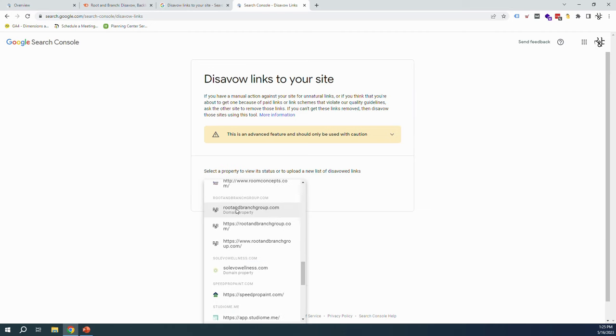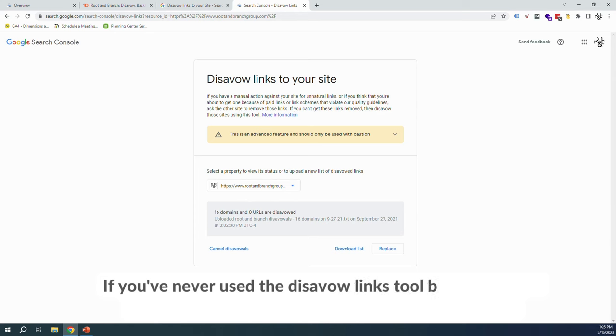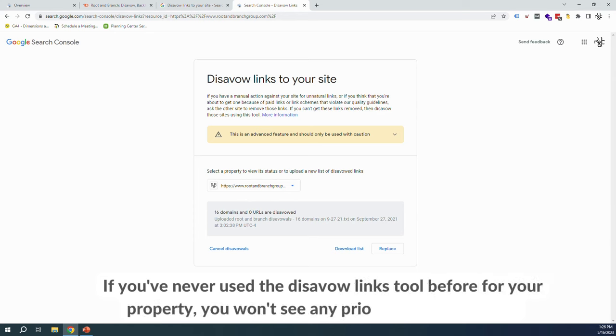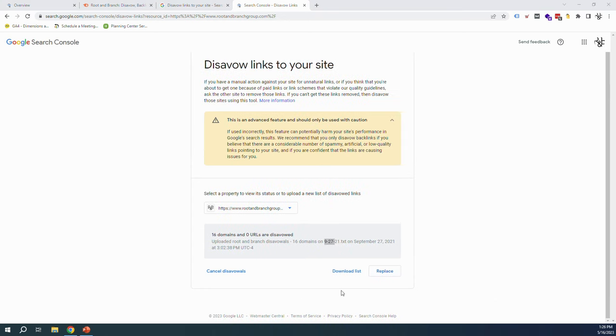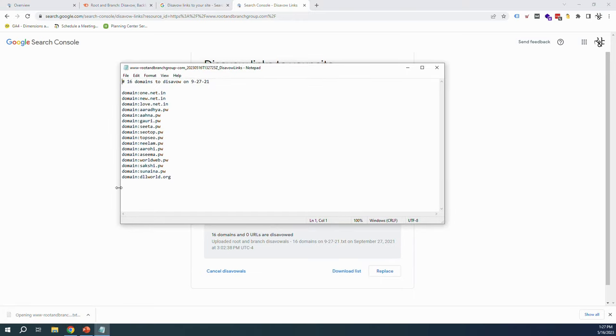Now remember, this does not work at the domain level, so can't select this one, but we can select this, the HTTPS version. The last time a disavow link file was uploaded here, it was on September 27th of 2021. We are going to replace our list with our new list. If you want to have access to your old list, you can download anything that you might have disavowed previously just to make sure you have a record of that. You know what, I'm actually going to do that. I'm going to hit download list there.